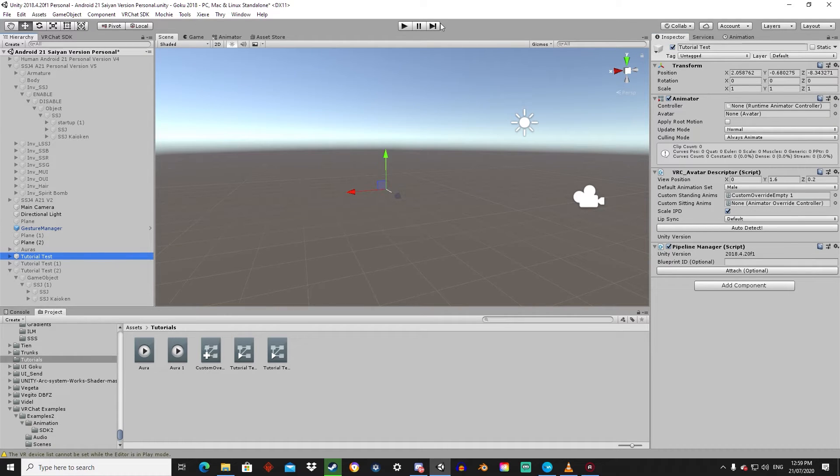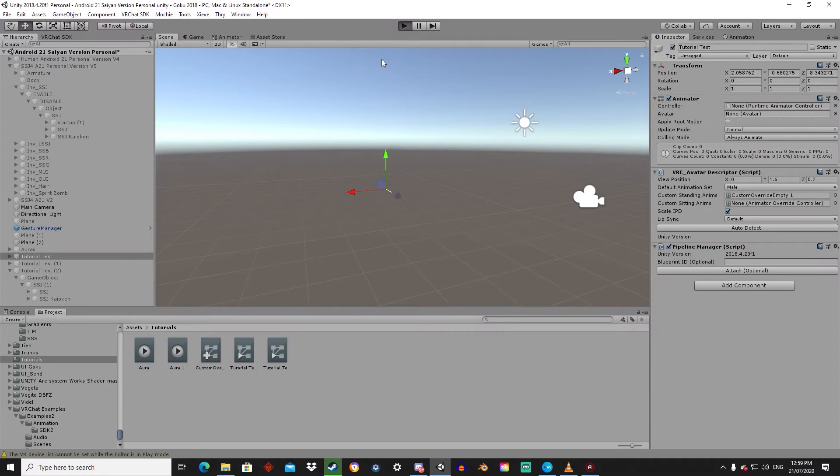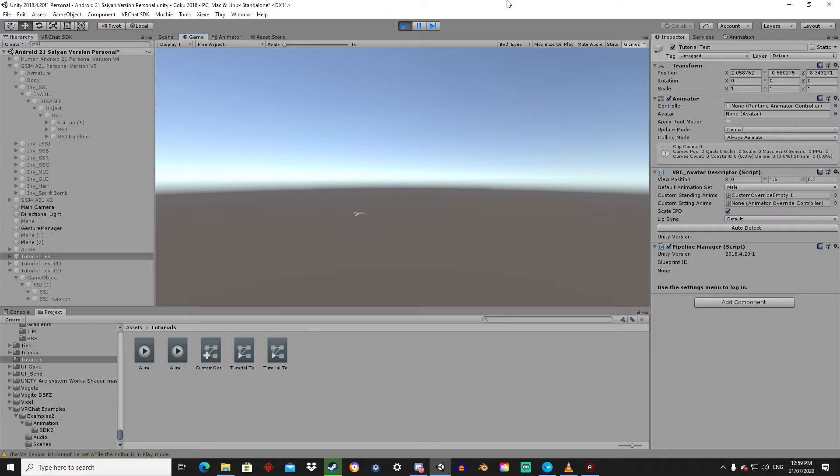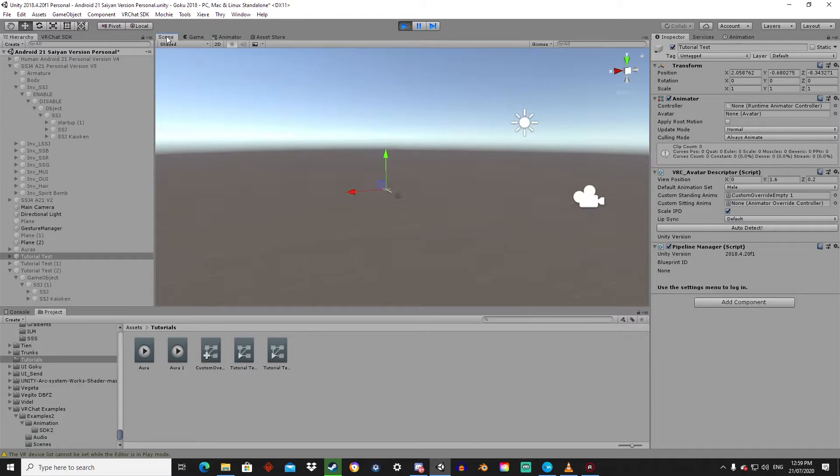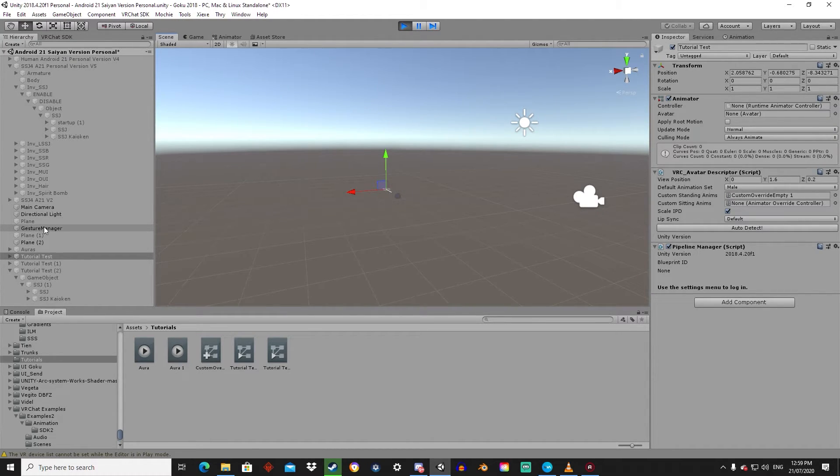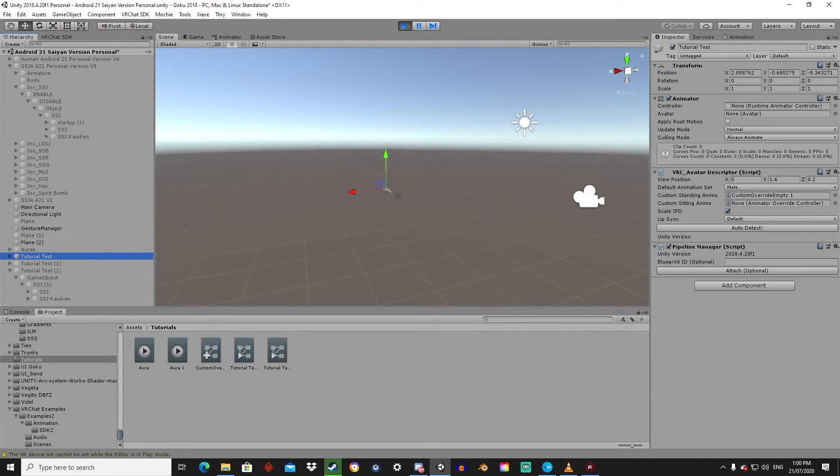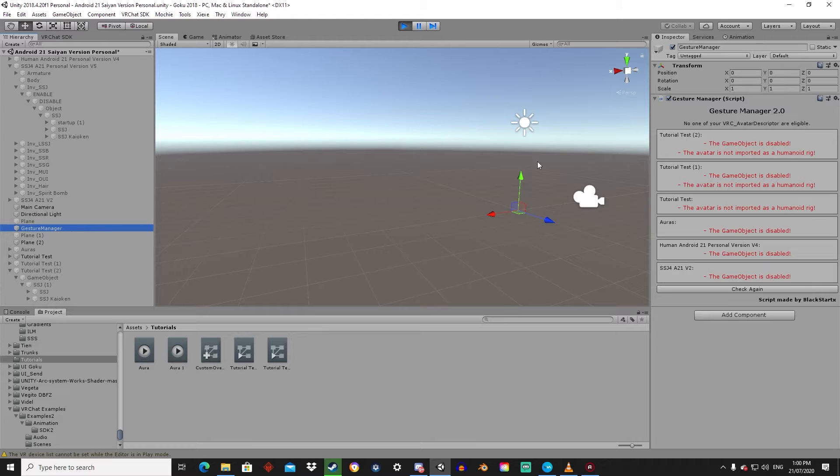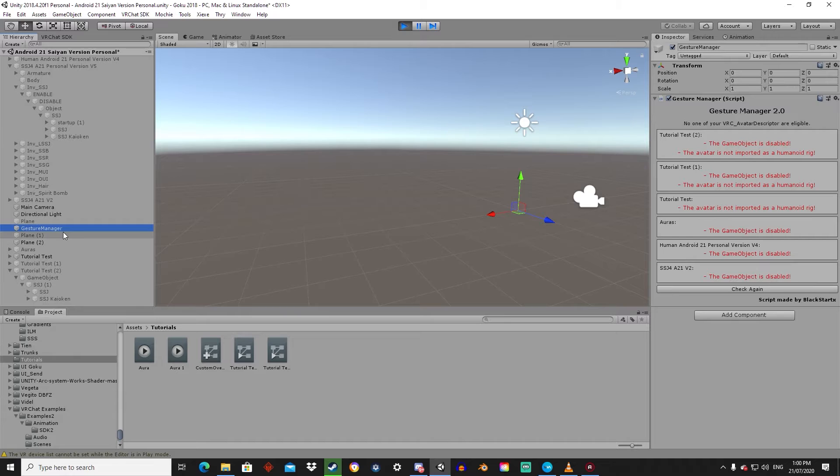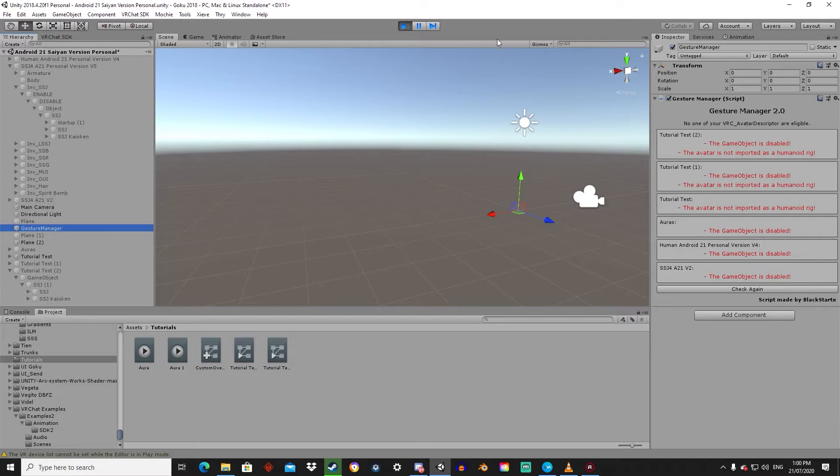We only need the first tutorial test model active. So if I go back to play mode and if I go into the scene and the Gesture Manager. Wait, what? Come on, what the hell? Oh! Okay, so it needs to be a model of a humanoid rig. Okay, so Gesture Manager ain't gonna comply here.